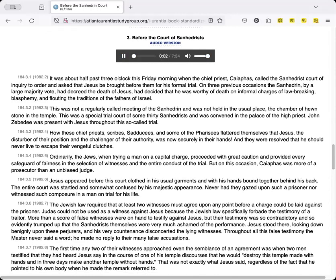3. Before the Court of Sanhedrists. It was about half past three o'clock this Friday morning when the chief priest, Caiaphas, called the Sanhedrist Court of Inquiry to order and asked that Jesus be brought before them for his formal trial. On three previous occasions the Sanhedrin, by a large majority vote, had decreed the death of Jesus, had decided that he was worthy of death on informal charges of law-breaking, blasphemy, and flouting the traditions of the fathers of Israel.